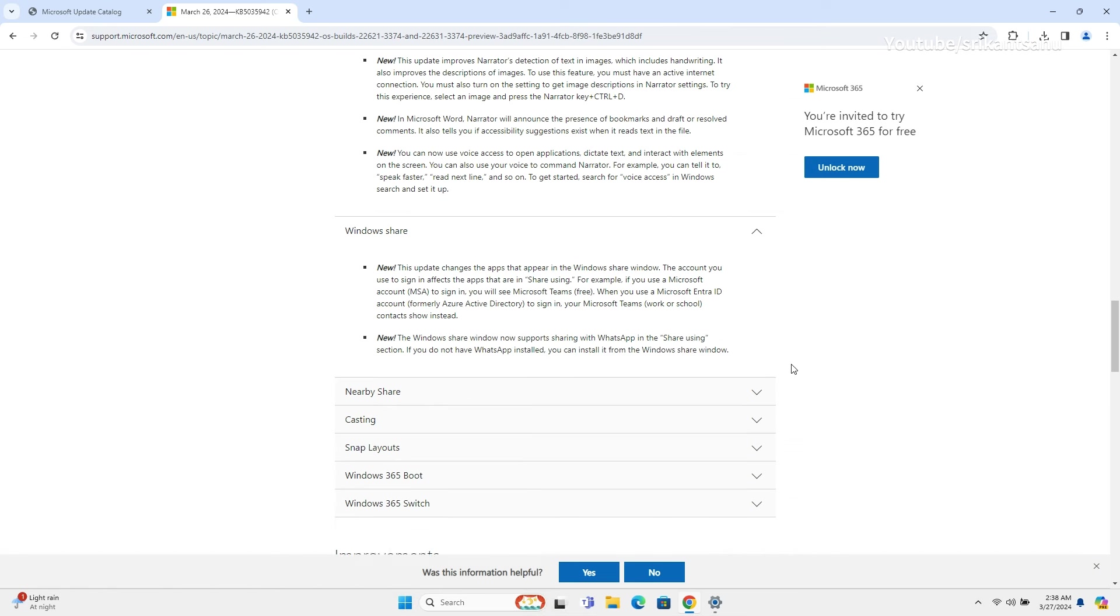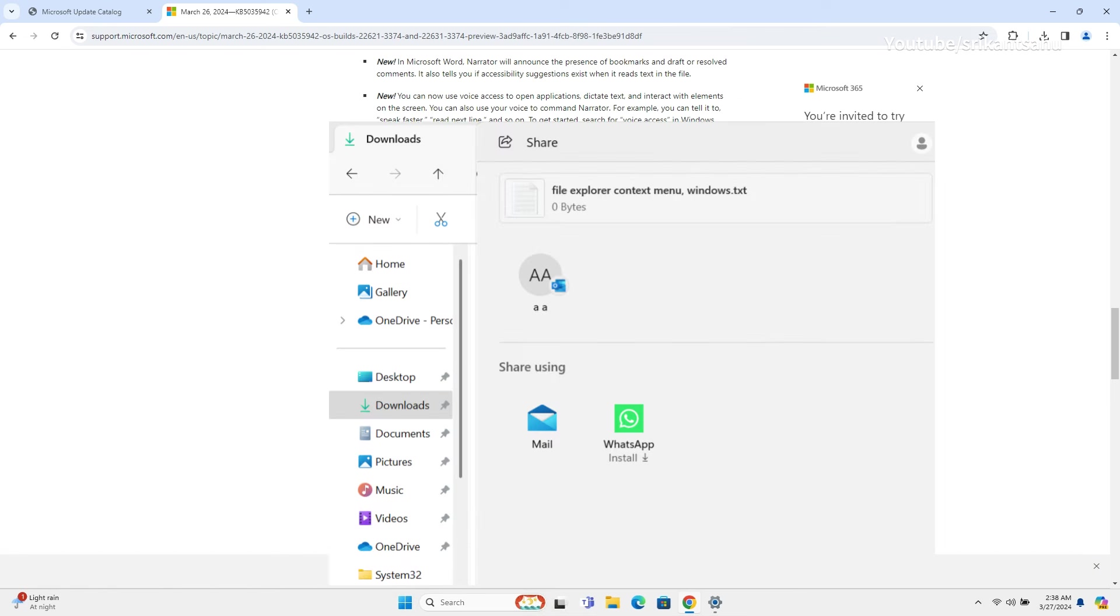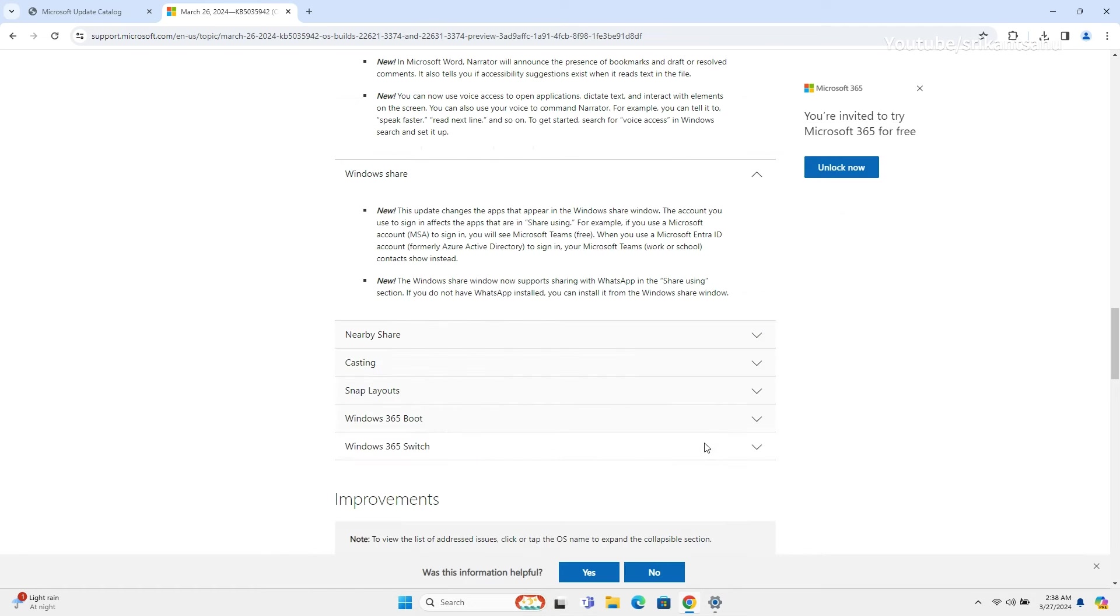Windows share window now supports sharing with WhatsApp in the share using a section. If you do not have WhatsApp installed, you can install it from the Windows share window.